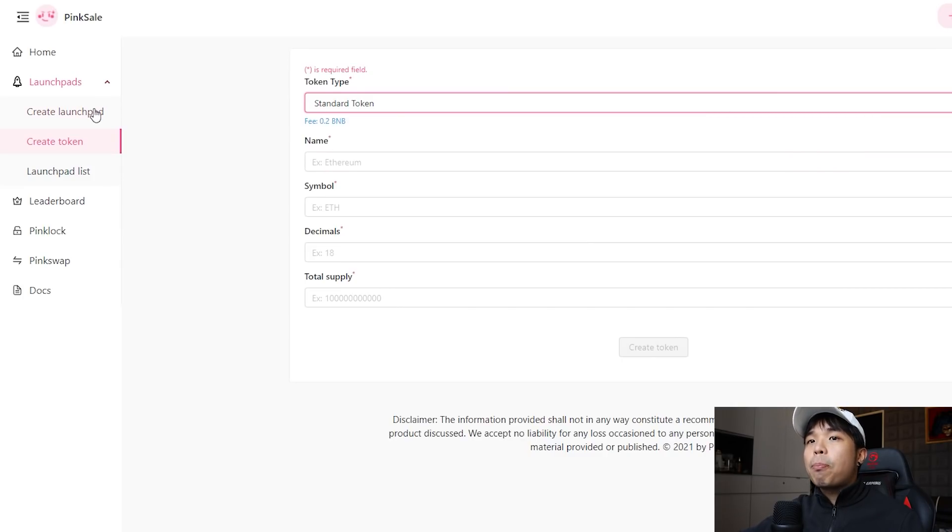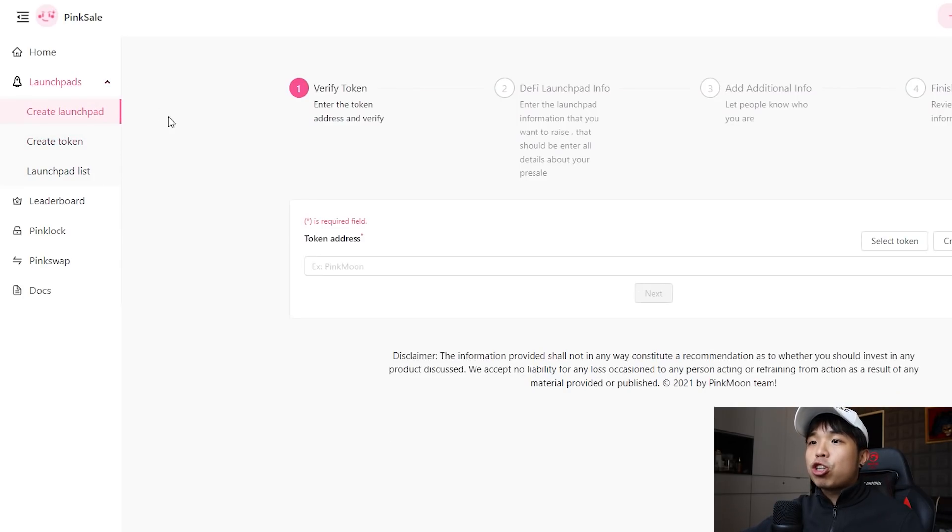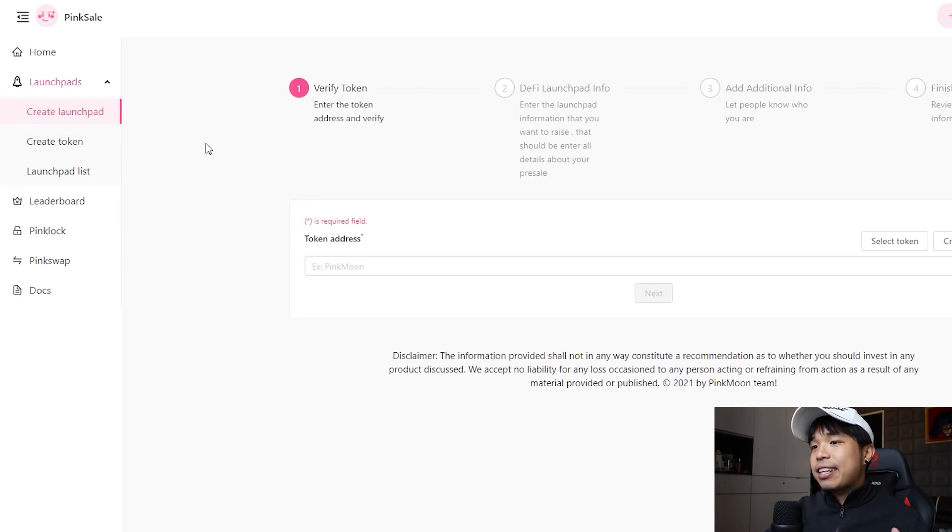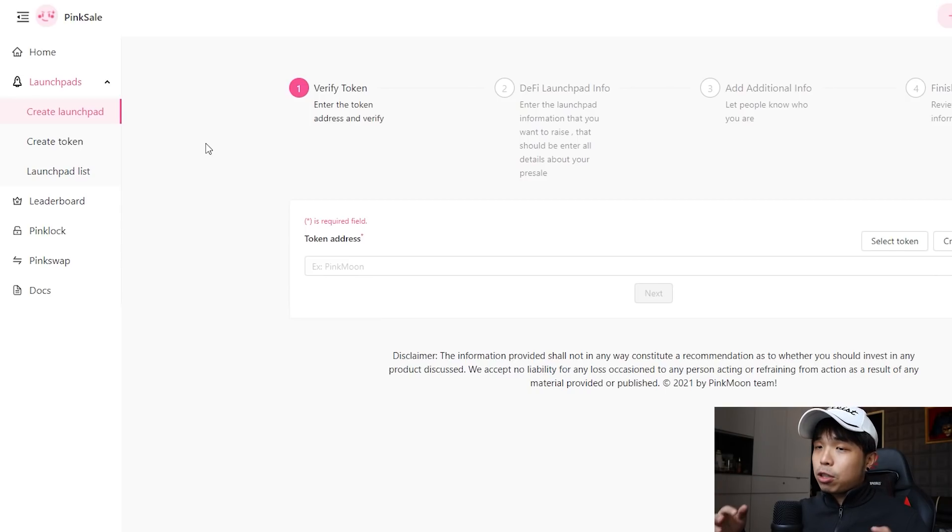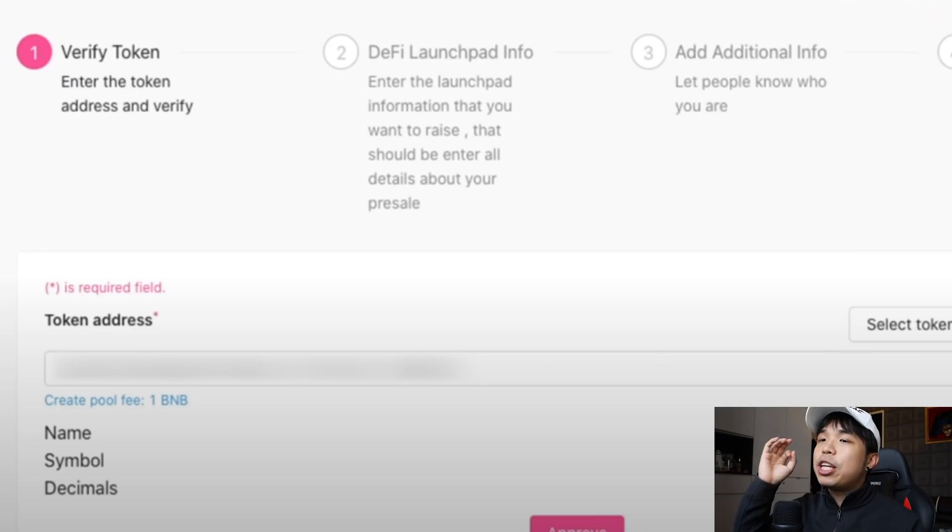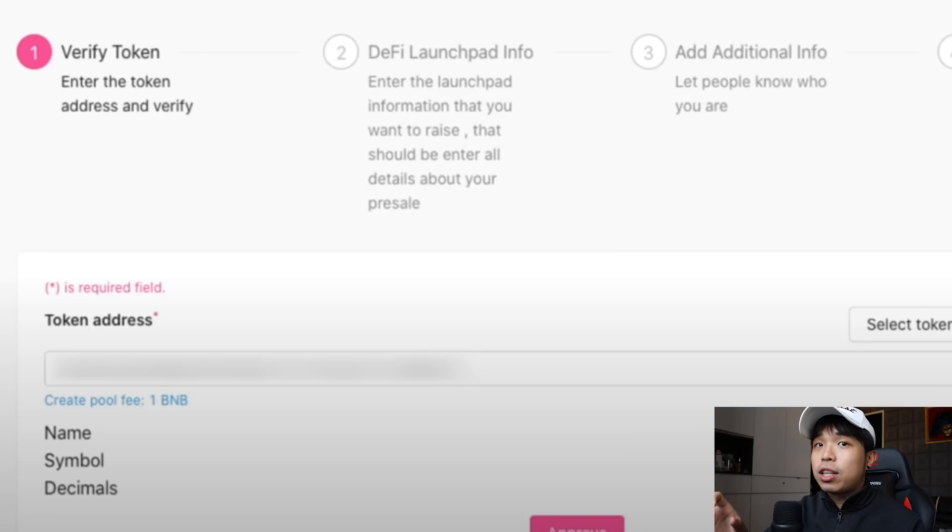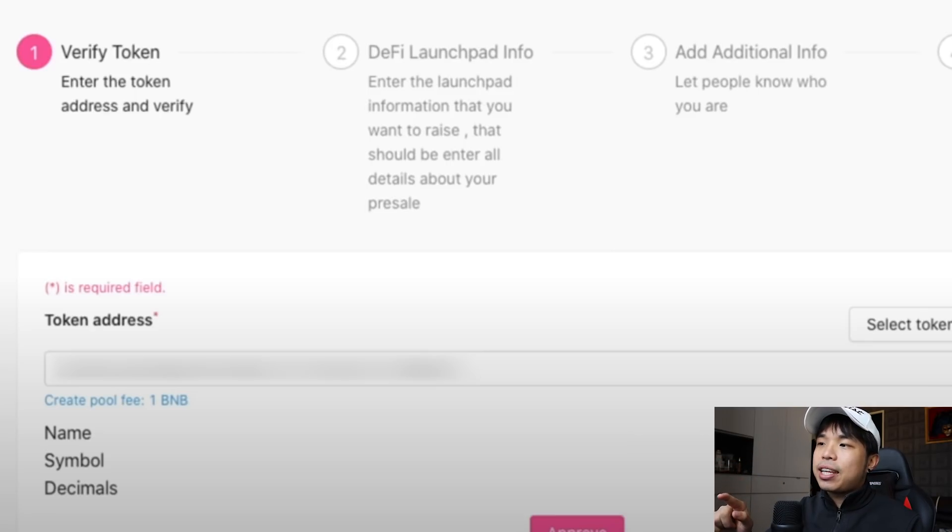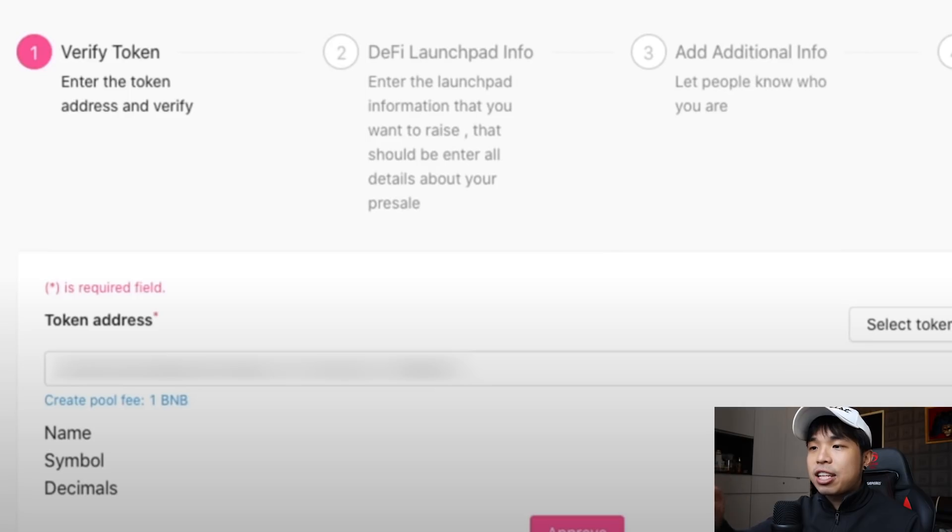After doing this, just hop on to create launchpad. Launchpad is kind of like DexSale, so you can list your token on there for the presale and raise money there. Be sure to click the address of your token which is the owner's address and paste it right here. You will get the name, symbol, and decimals and click approve. Creating a token is really cheap, it's 0.2 BNB, and listing the token on the launchpad is about 1 BNB.